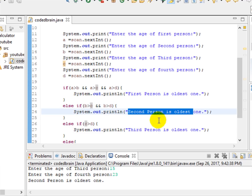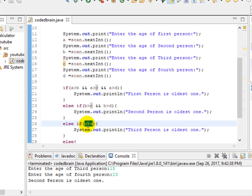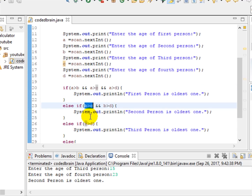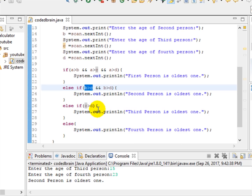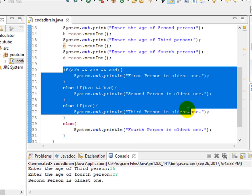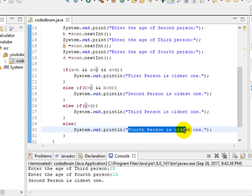If b's condition is false, we check if c is greater than d — we already compared a with c and b with c, so only c versus d remains. If all these conditions are false, the else branch handles it: the fourth person is obviously the oldest one.